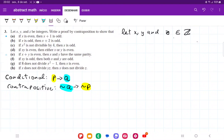For number three, we want to prove all these items by contraposition. The conditional goes: if p, then q, where p is the antecedent and q is the consequent. The contrapositive, which is logically equivalent to the conditional, we just switch them around and deny. So we say: if not q, then not p.